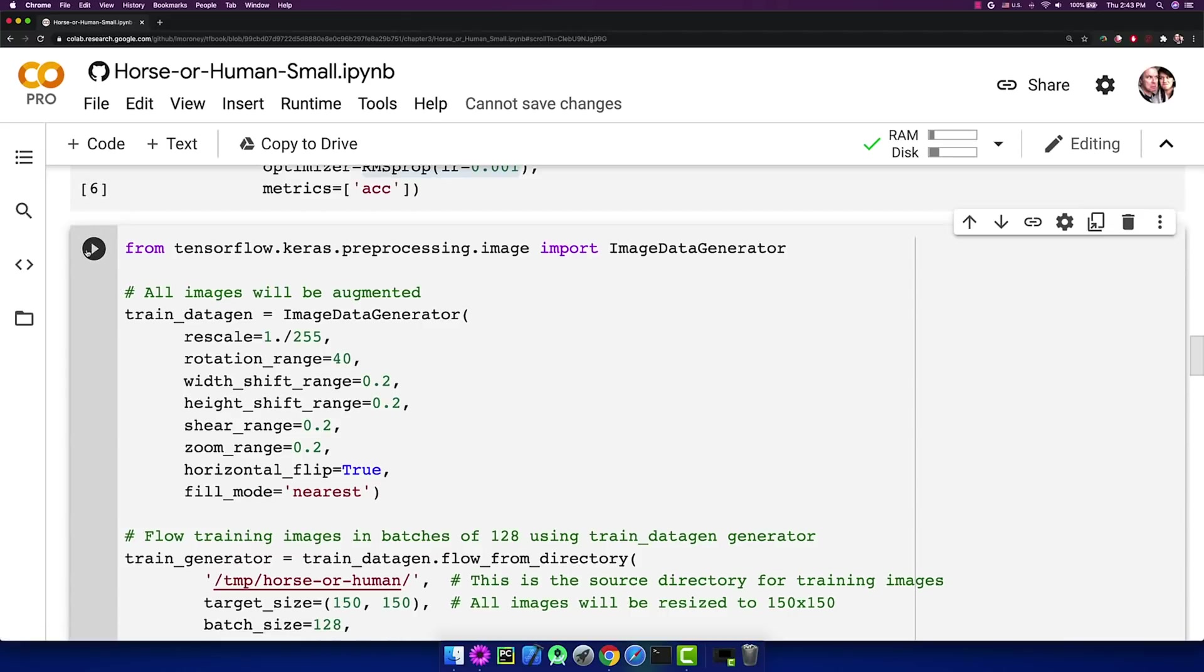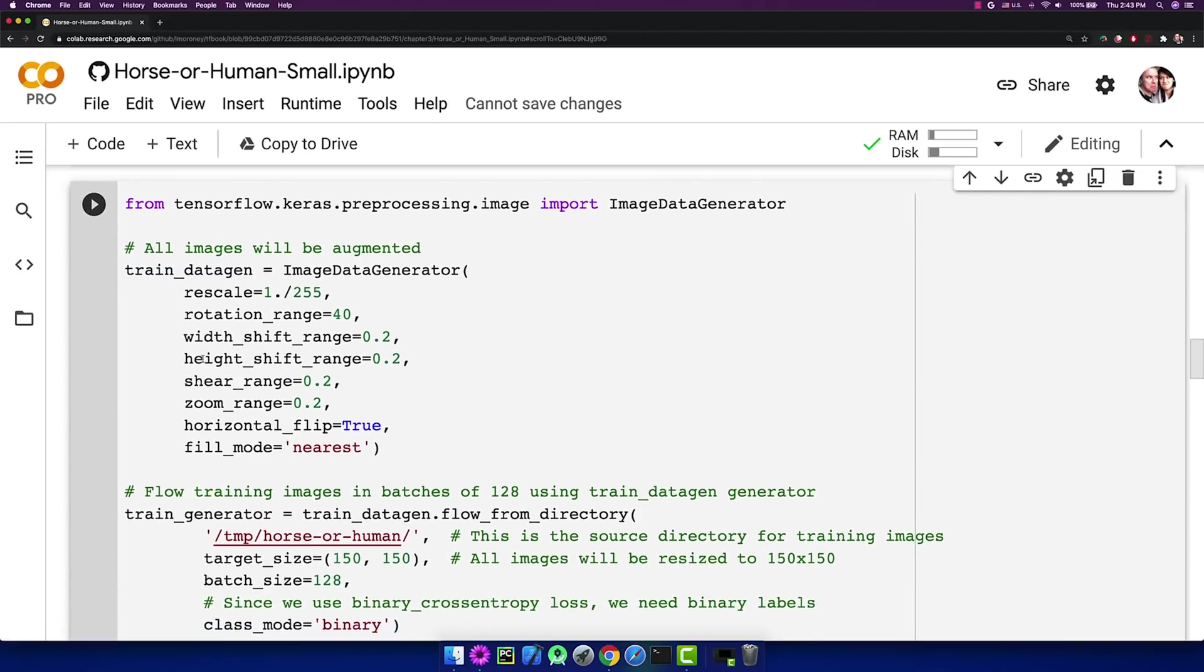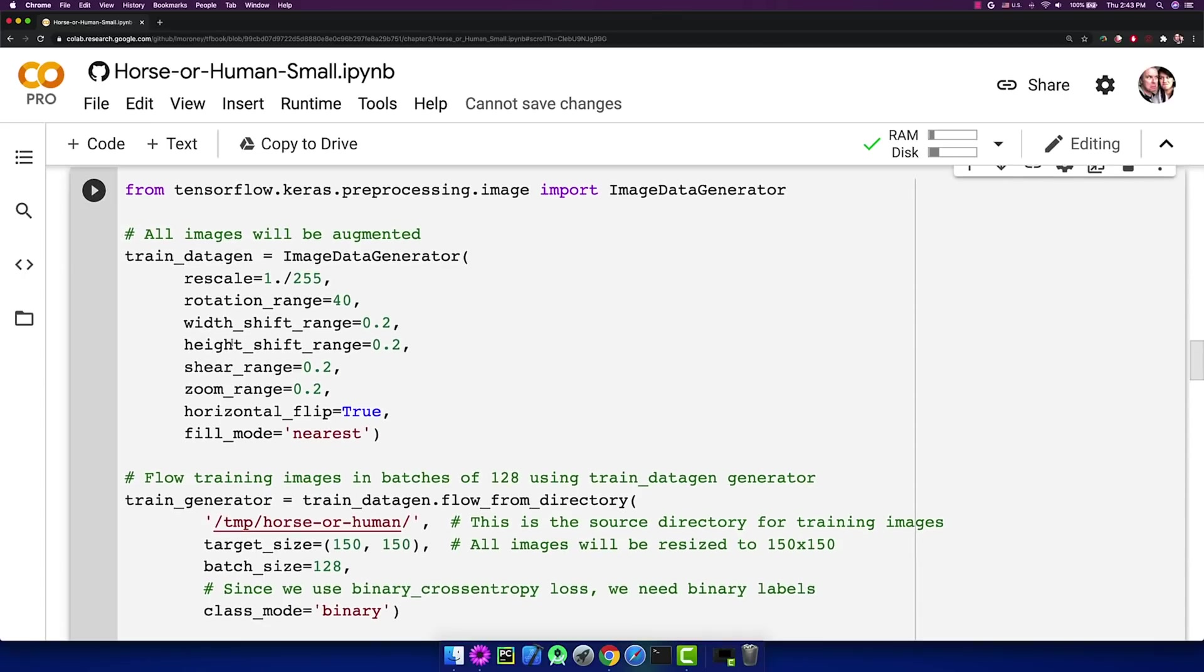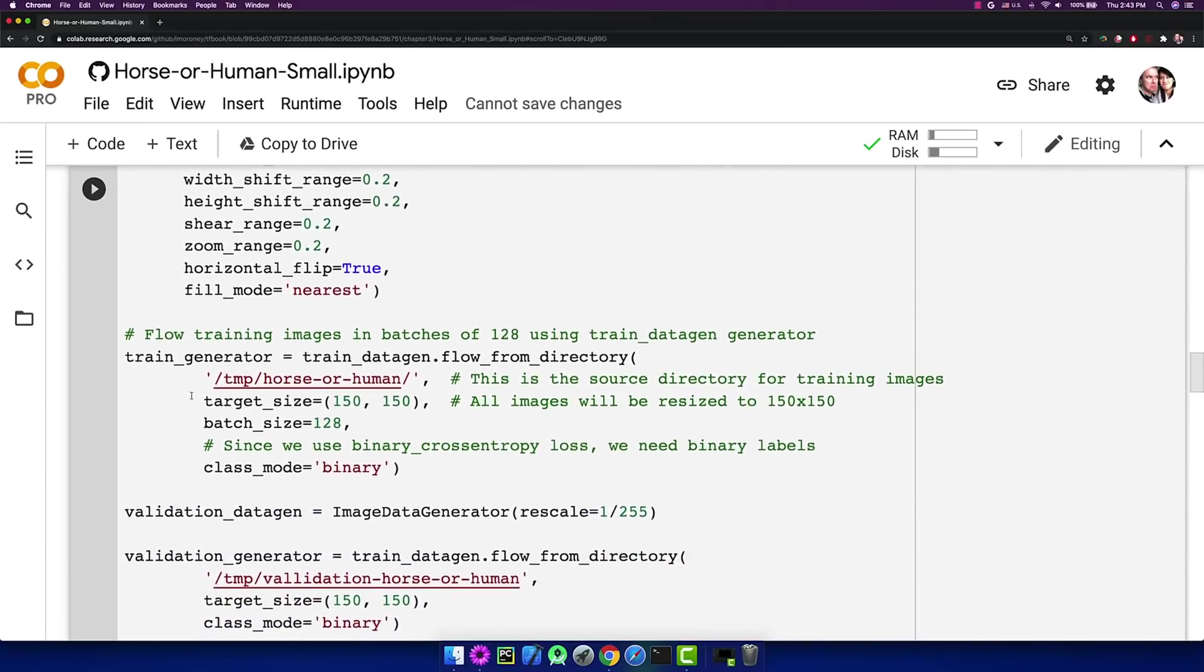This code will import the data using an image data generator, and it will do the image augmentation that we discussed, setting things like the rotation range, the width shift range, and so on.